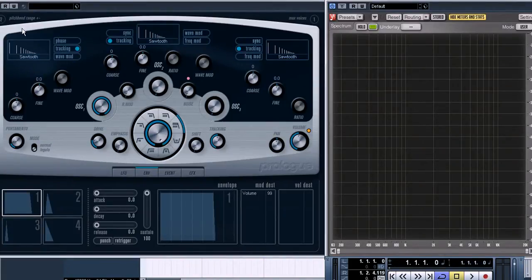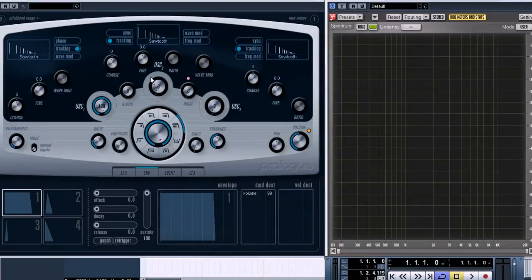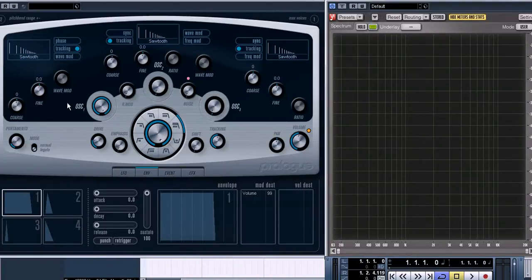The top half of the interface of this synth is devoted to oscillators. We have three oscillators here, but we are going to use only one, the first one, which is on the left.